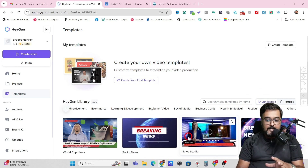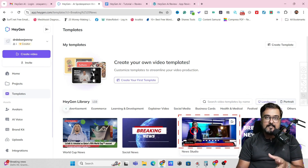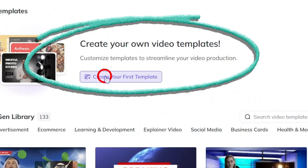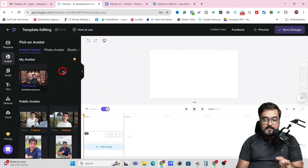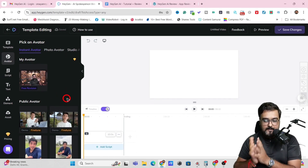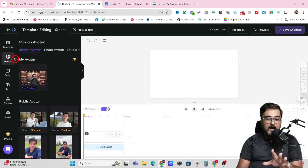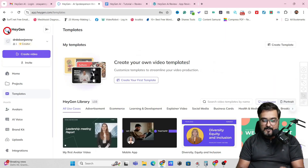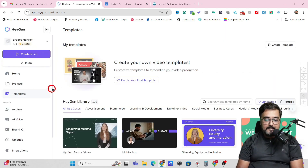If you want to do a newscaster video, you can just select that one and go ahead. You can even create your own custom template as well — just click on Create Template and choose from any of these. I'm going to show you how to do everything from scratch because once you know that, you'll easily be able to edit templates as well. I just wanted to let you know that this is a possibility.